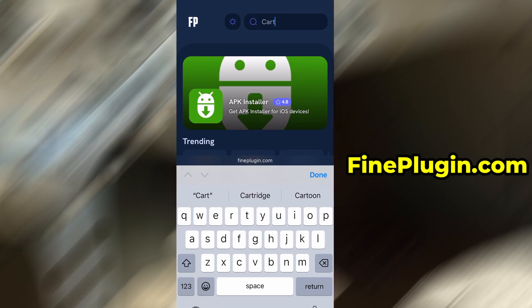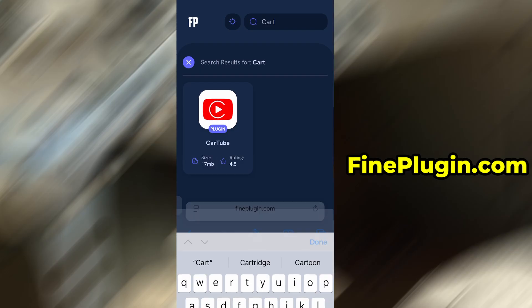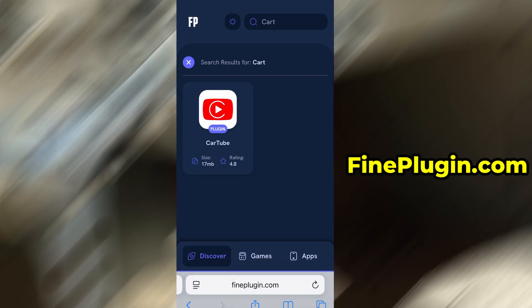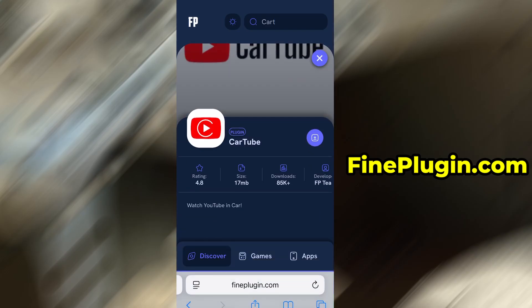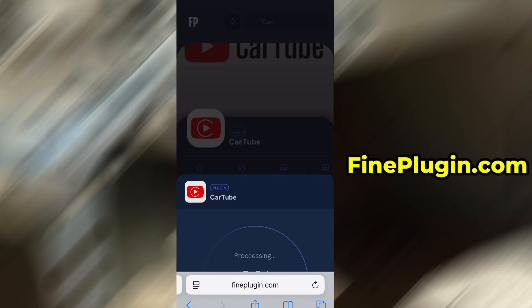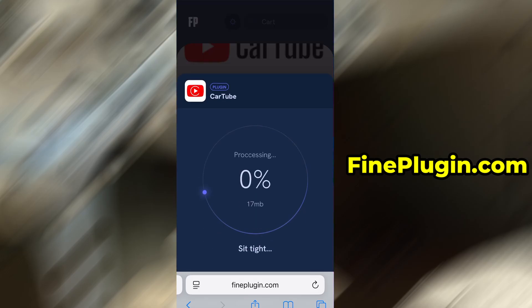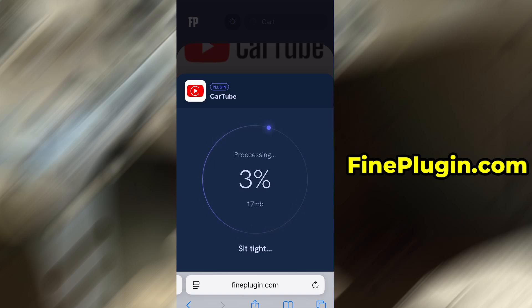Use the search bar to look up CarTube and select it from the list of results. You'll be taken to a detailed page with info like download stats and user reviews. Just hit the Download Now button and the download process will begin. The download usually only takes a few moments.